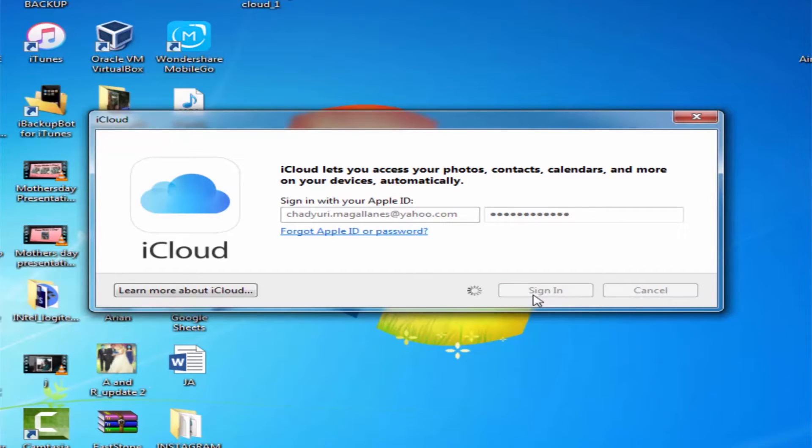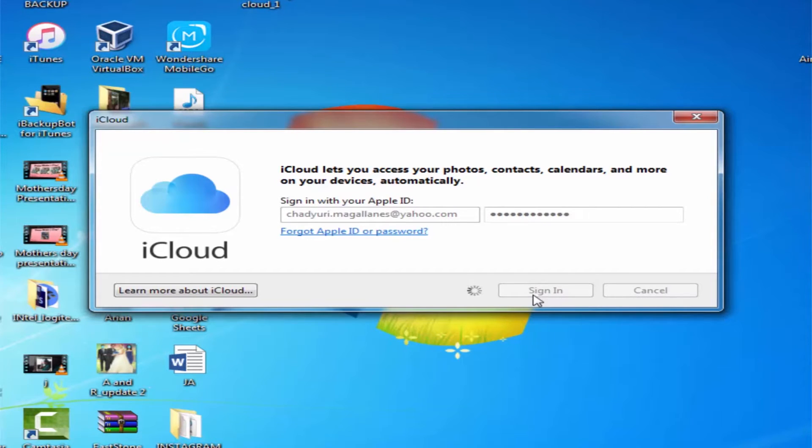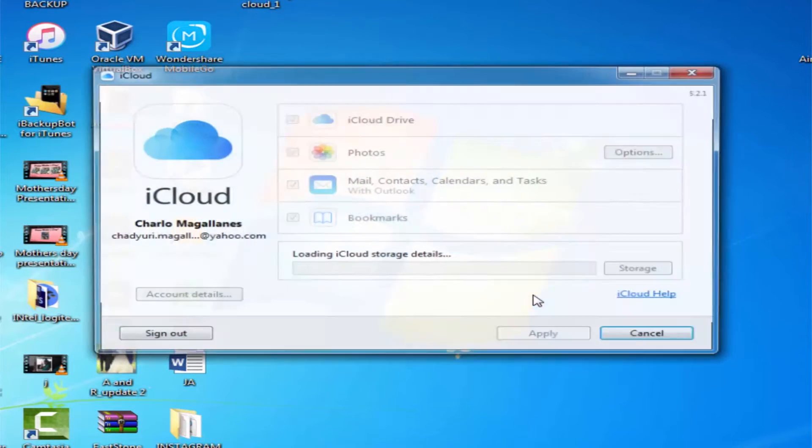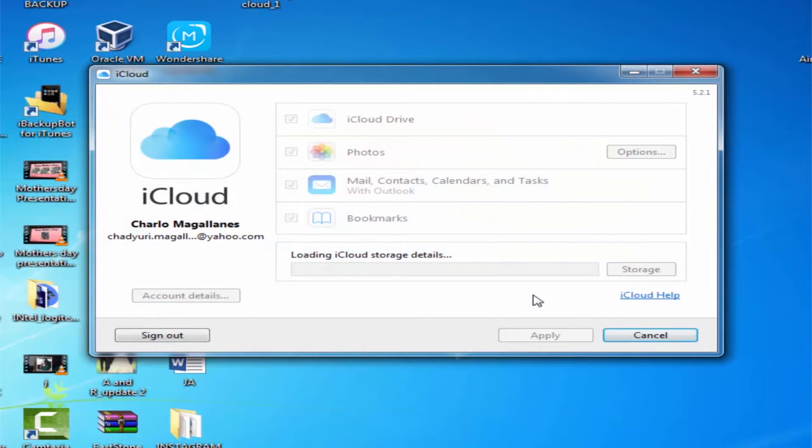Choose whether you prefer to share usage information with Apple by clicking on the corresponding button. Your PC is now signed in to iCloud on Windows.